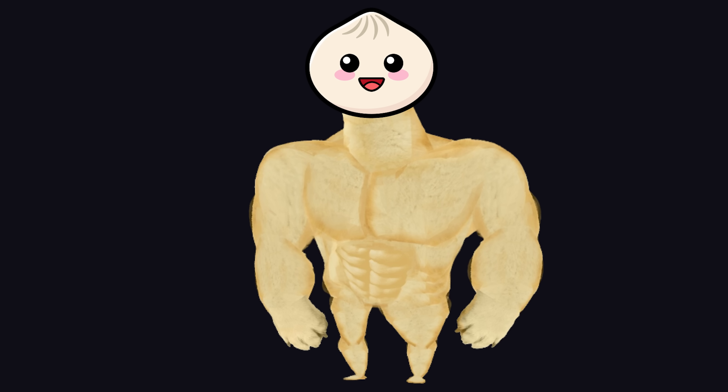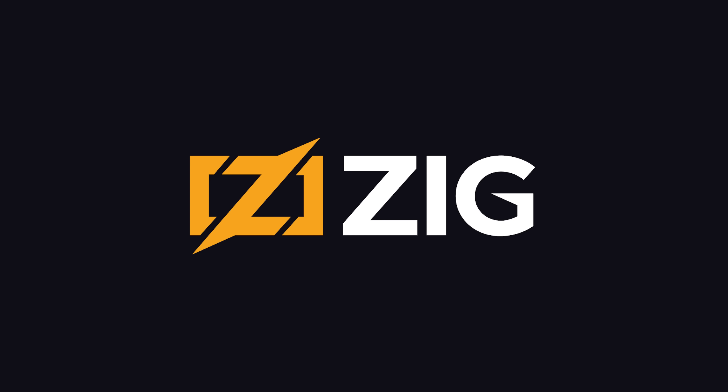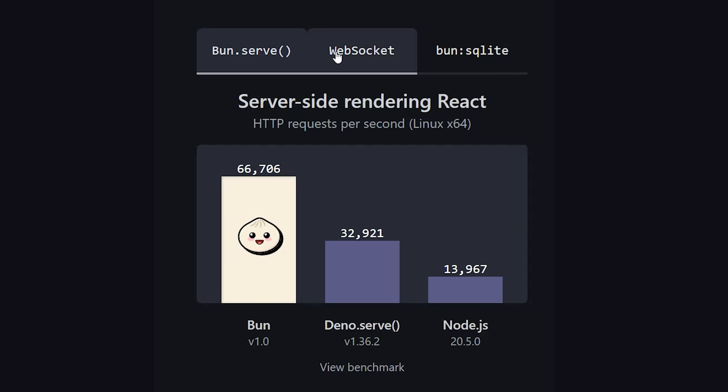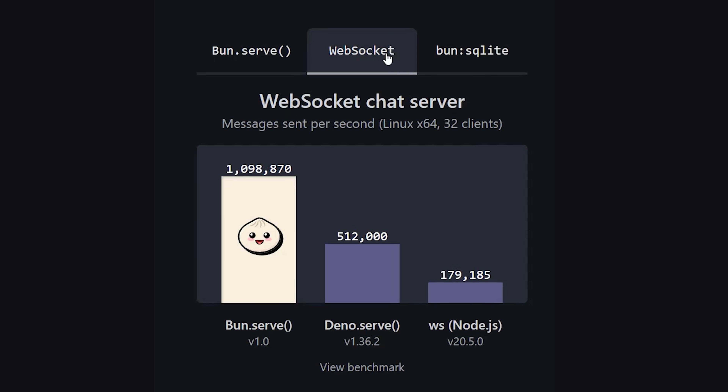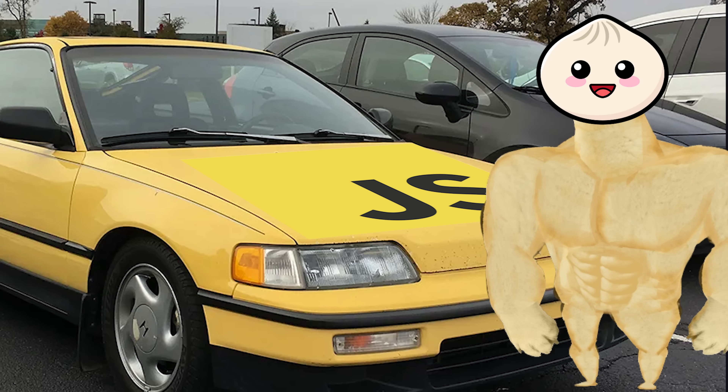The biggest disruptor in back-end JavaScript in 2023 is Bun — a new JavaScript runtime written in Zig that came out with an awesome developer experience and some wild claims about performance. Quite a few bugs were discovered after the initial release, but it still remains a promising new way to do back-end JavaScript in the future.